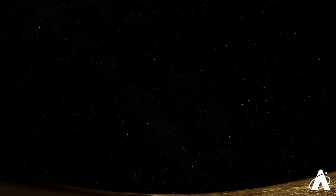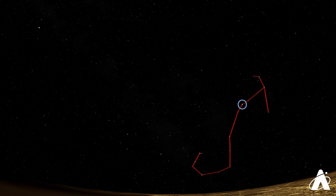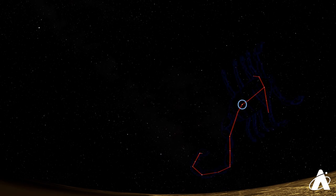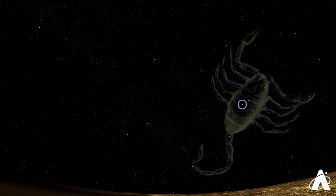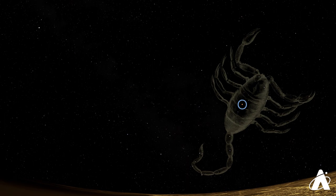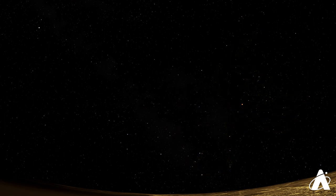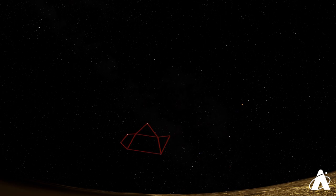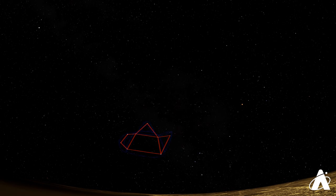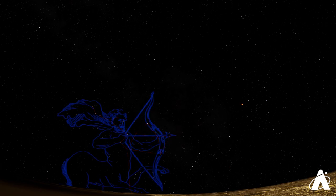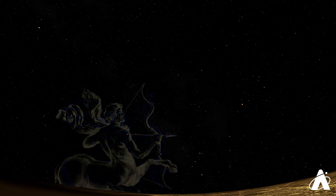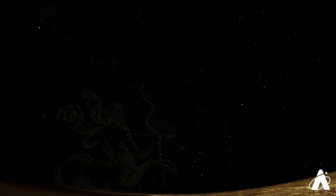So tracing out the Scorpion, if Antares marks the heart, you can see the claws extending to the right or the west, and then a long tail with a stinger at the end. Right next door, slightly east from Antares, is Sagittarius the Archer. The most recognizable portion of this constellation is the asterism known as the teapot. This marks a relatively small section of the full constellation, which shows a centaur archer, half-human, half-horse, with the teapot marking the bow and arrow.